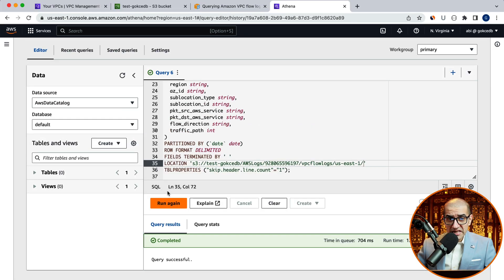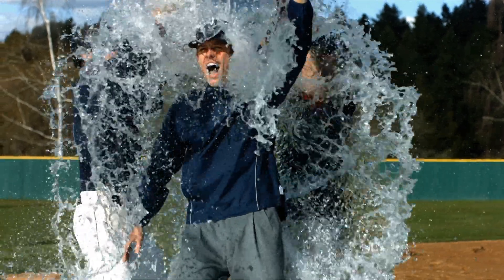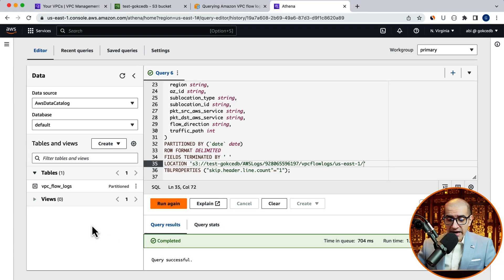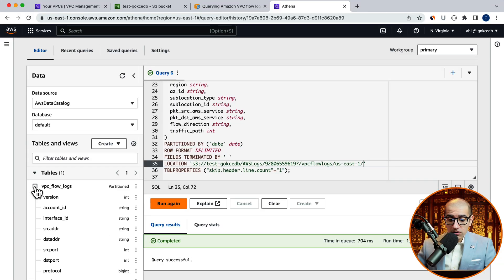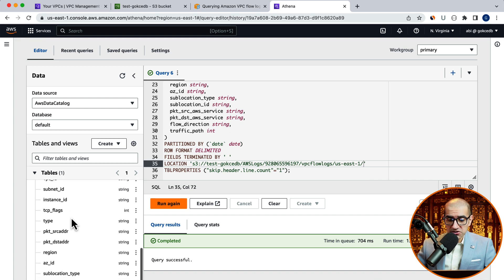Looks like our query was completed successfully. And I see a new table called VPC underscore flow underscore logs in the left menu.